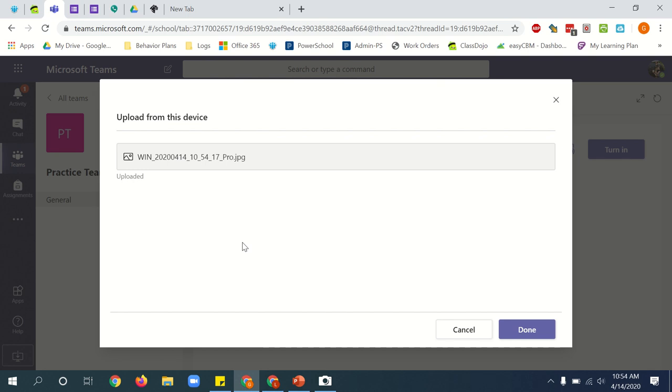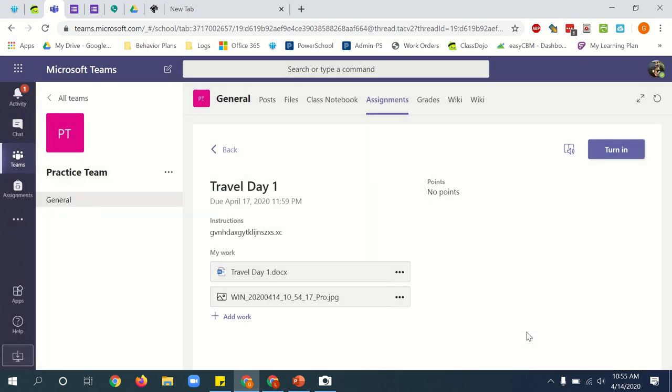You let it upload. Once it says uploaded, you click done. Once your picture or pictures, you can add multiple, are there, you can click the turn in button.